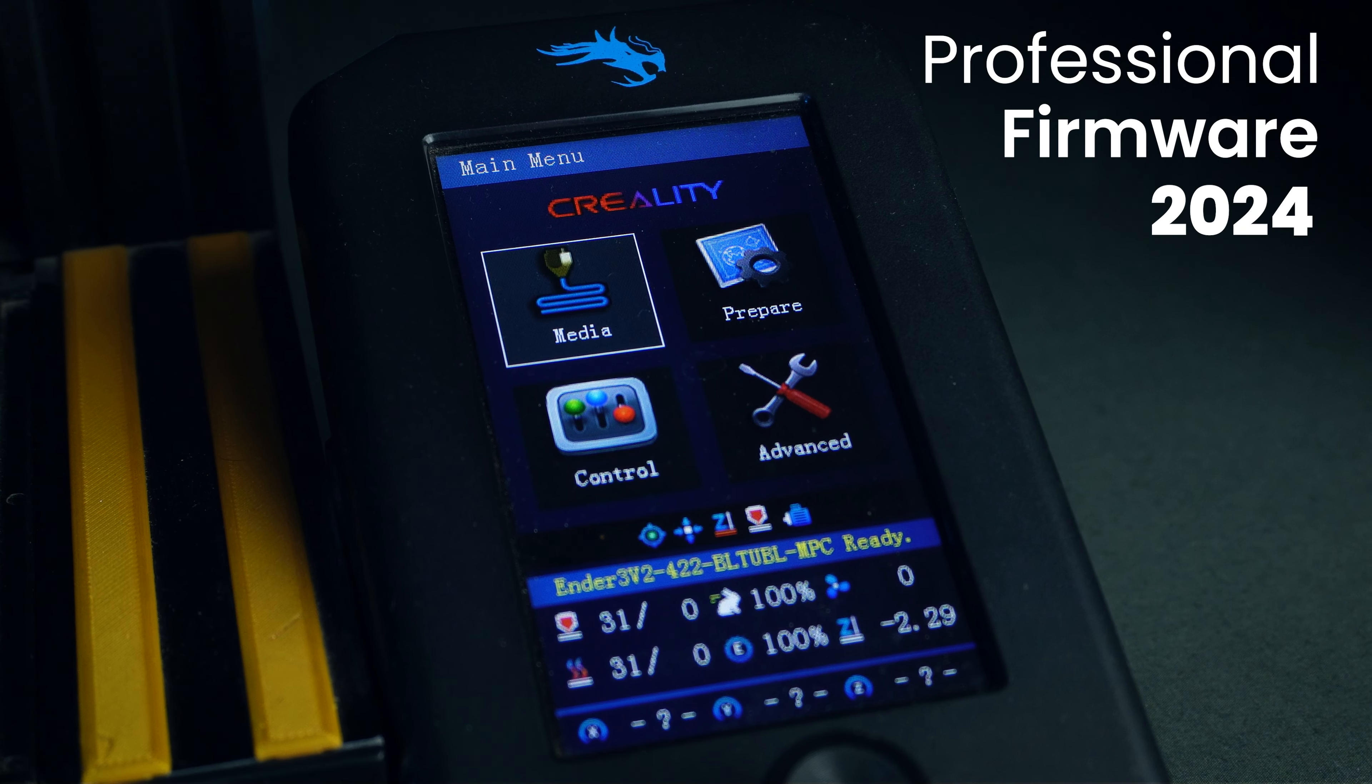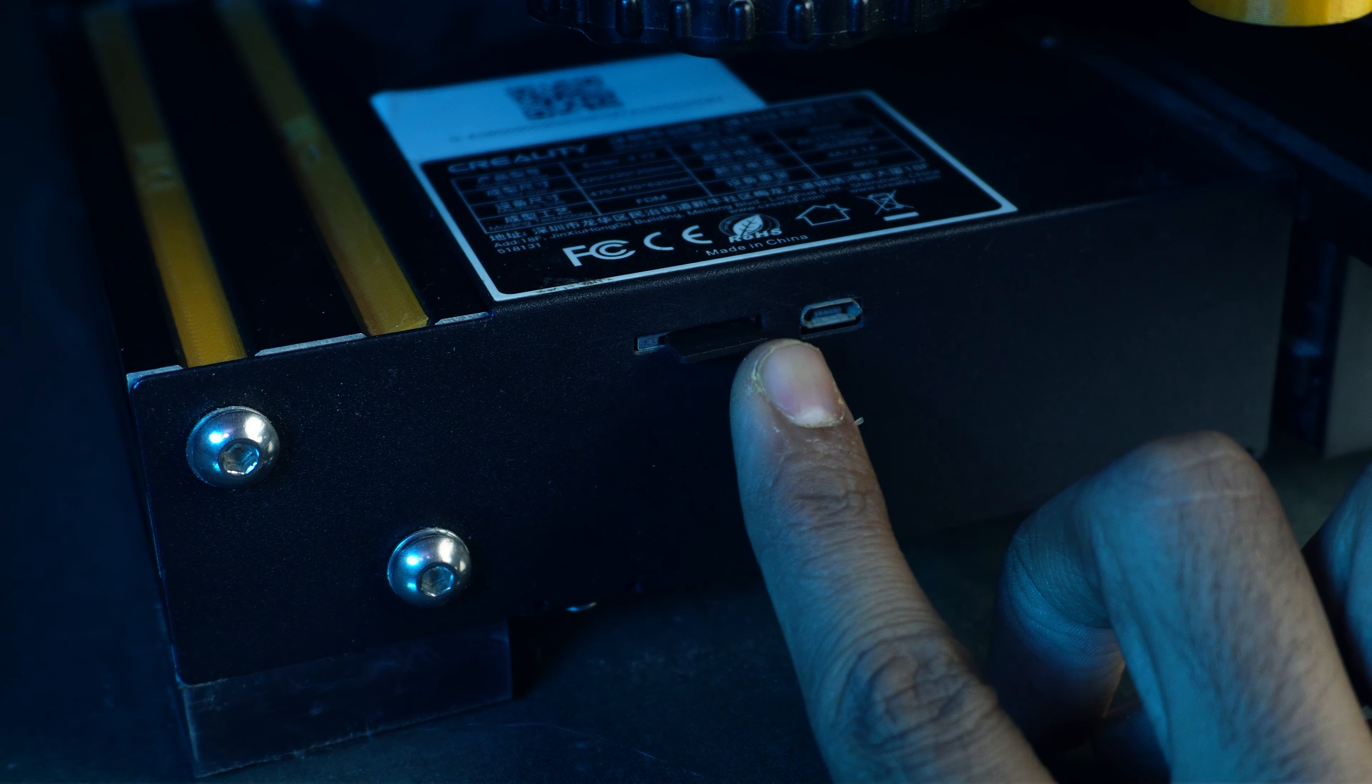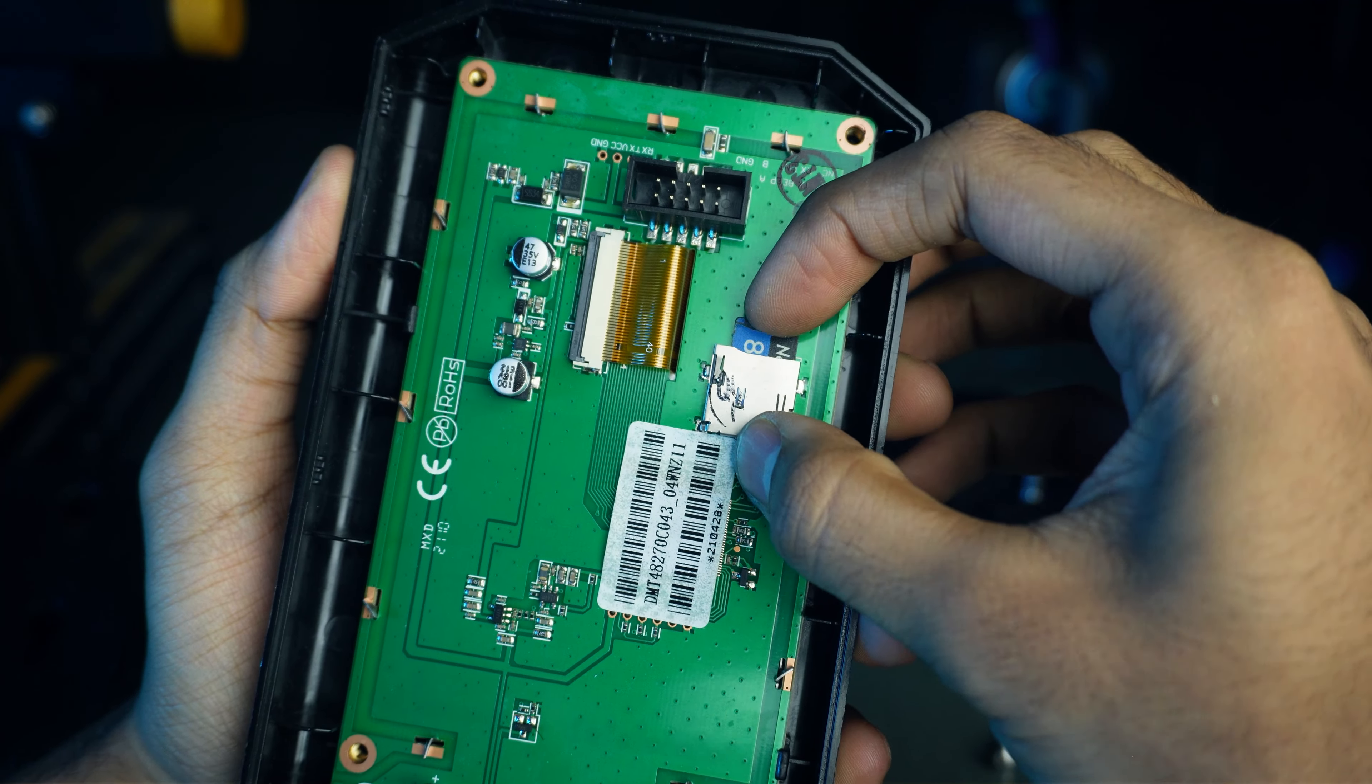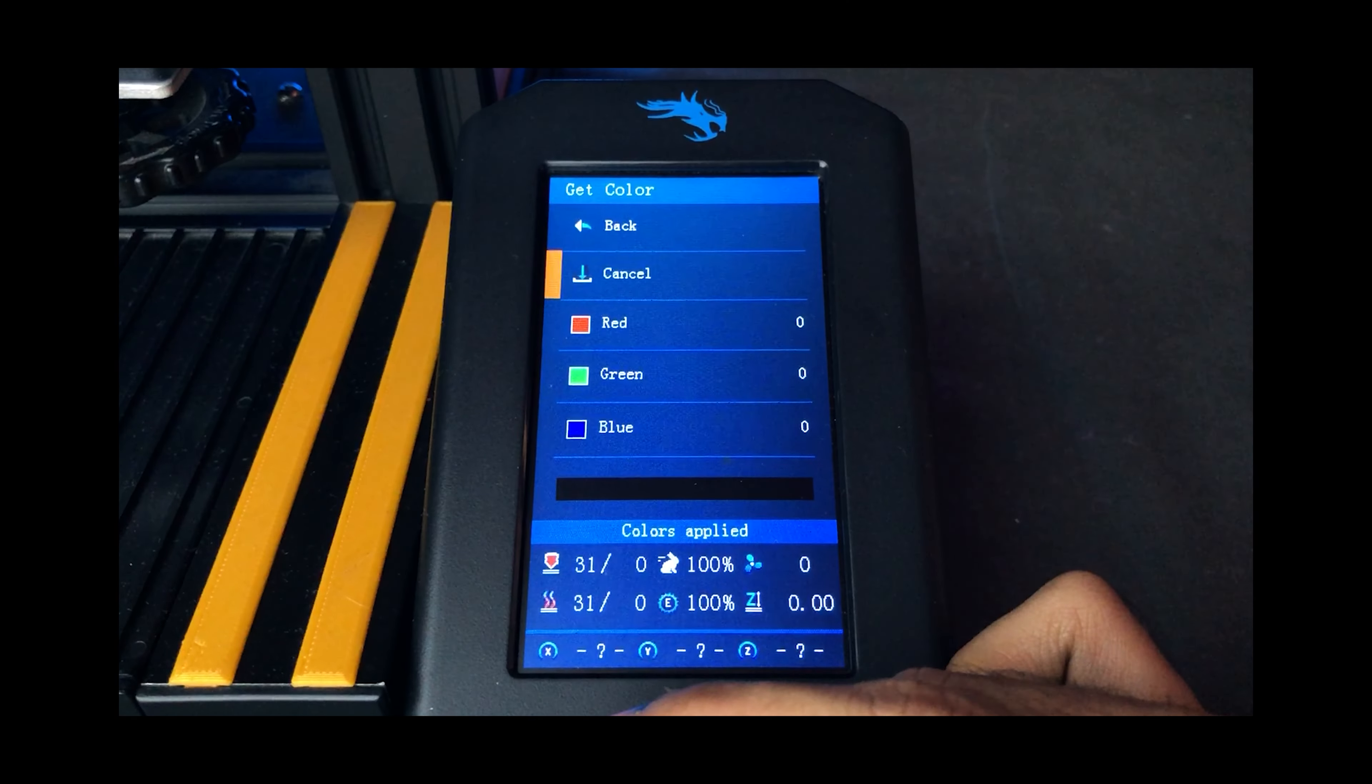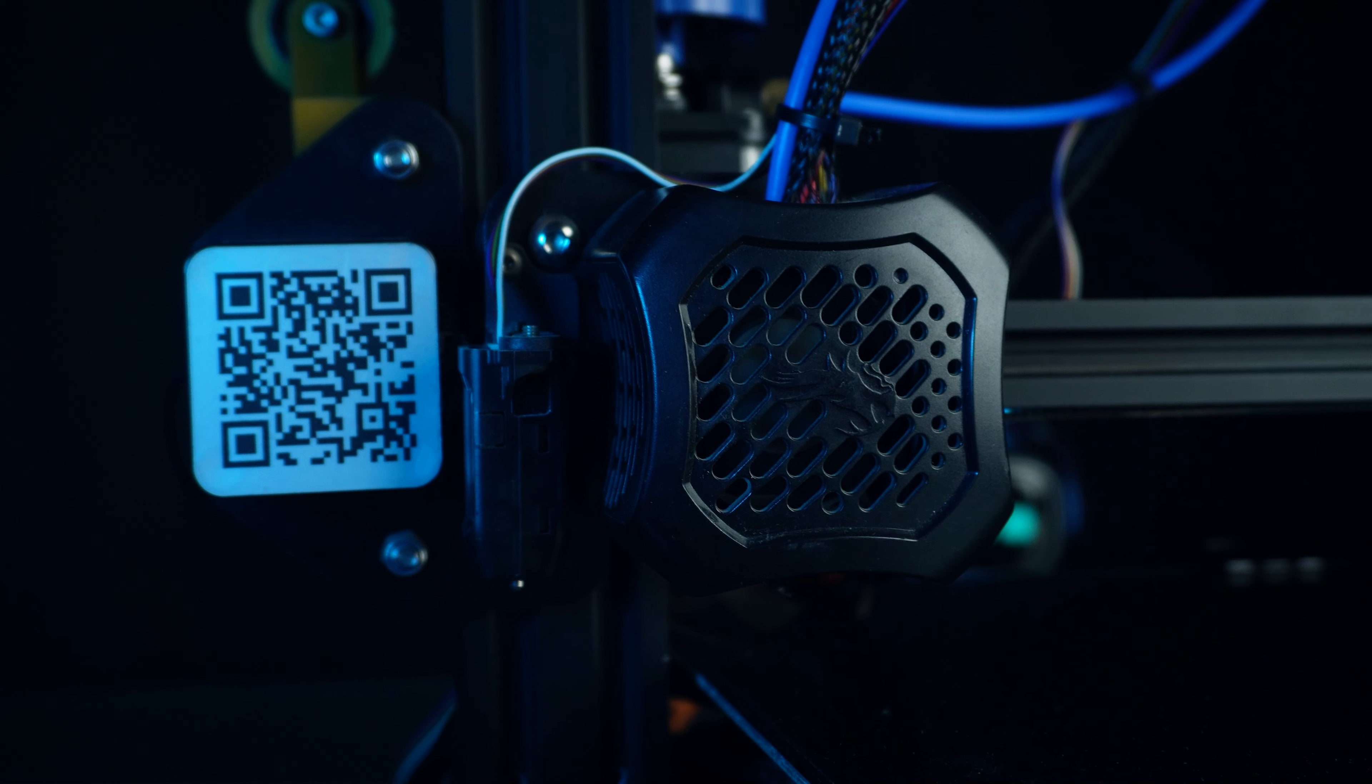Professional Firmware 2024. Let's see how to download and install it on our Ender 3 v2. If you haven't seen my previous video on Professional Firmware, be sure to check it out for a deeper dive into its features before we begin.